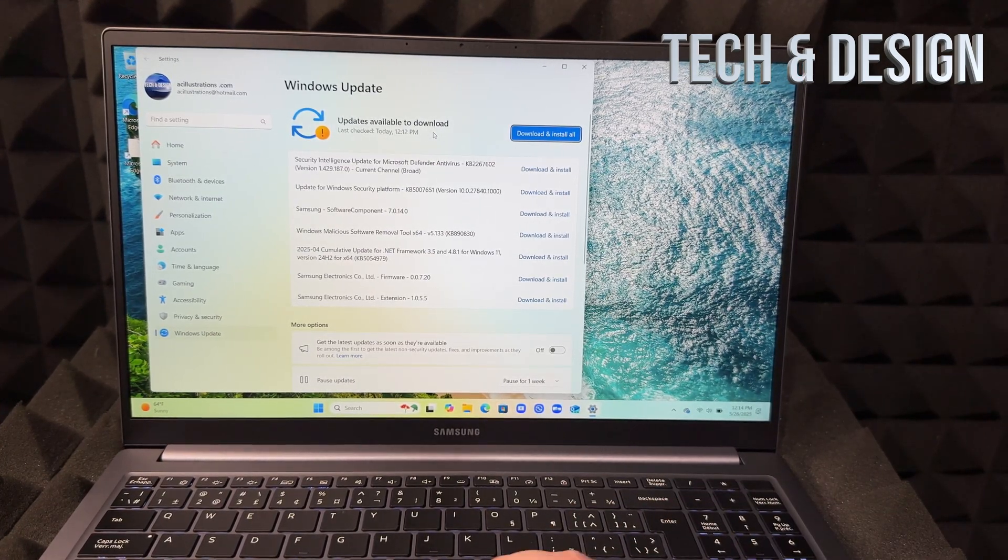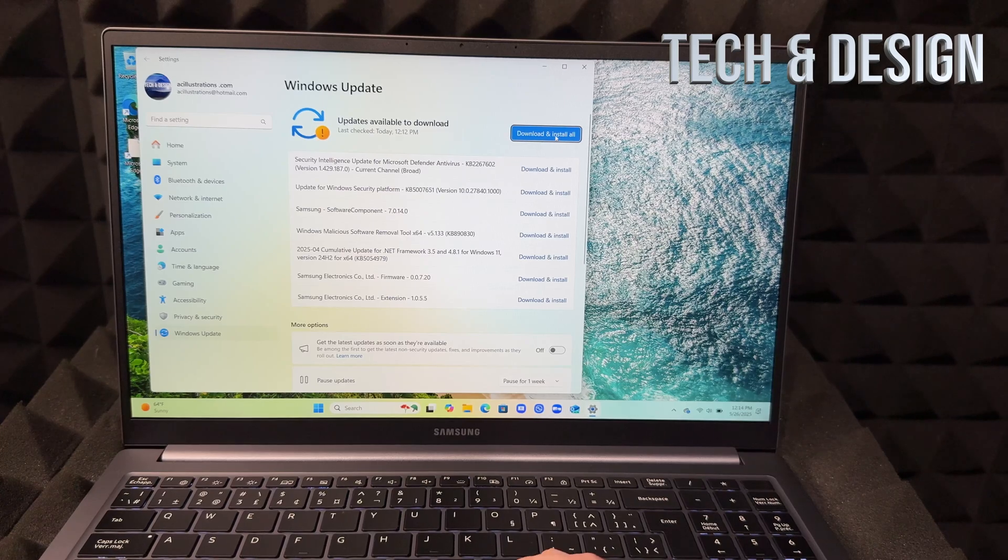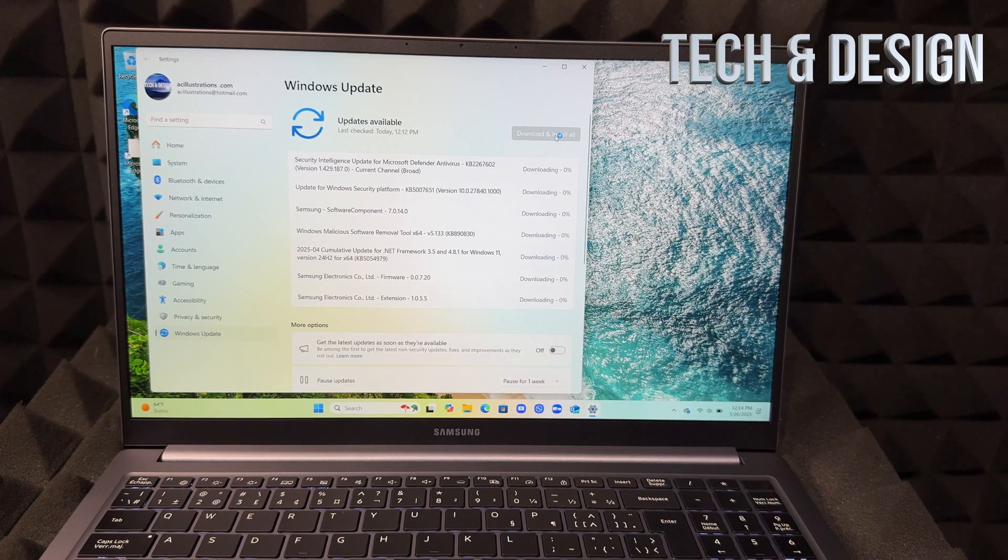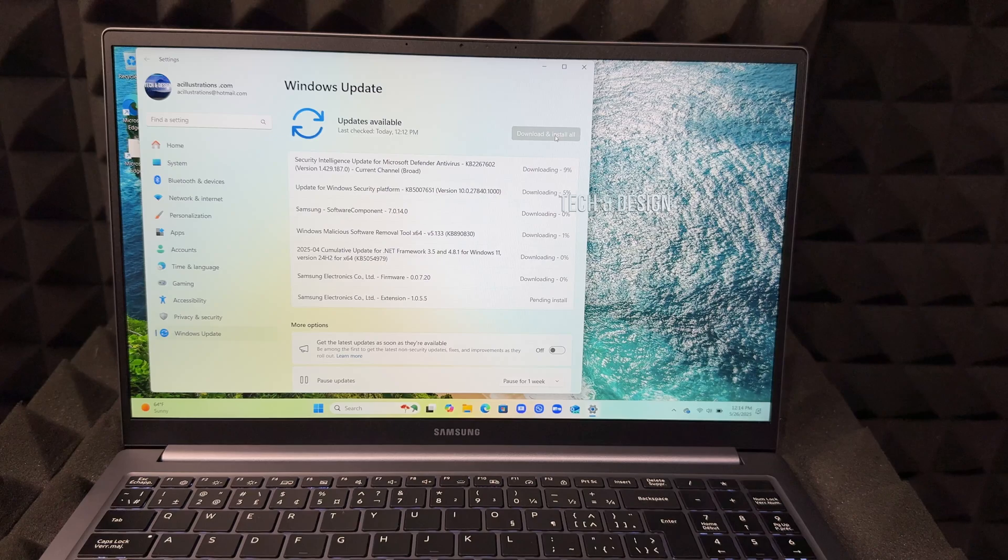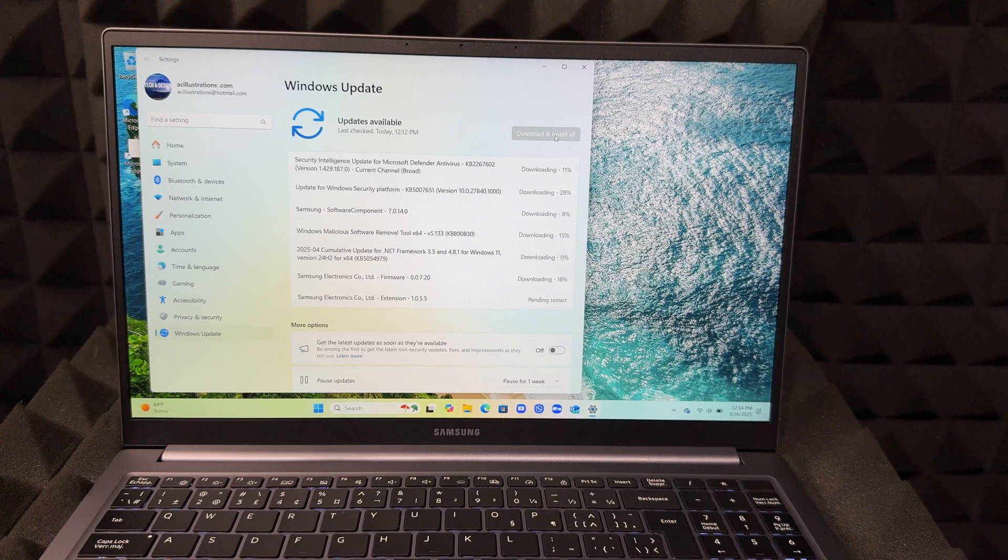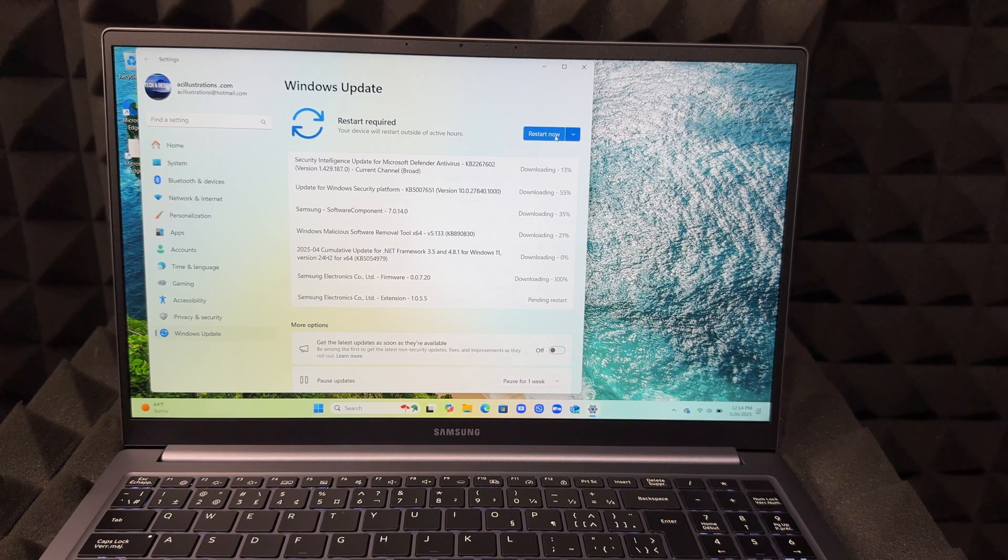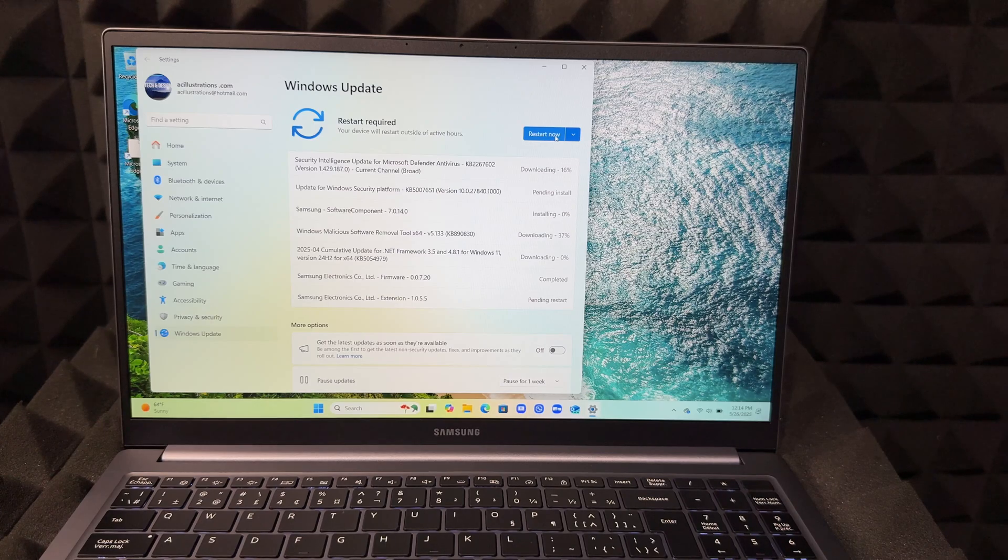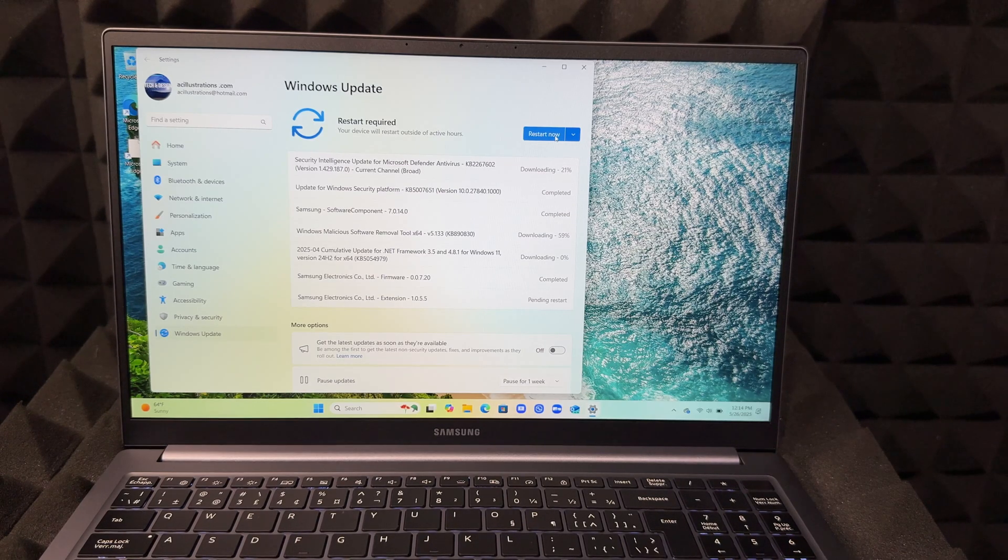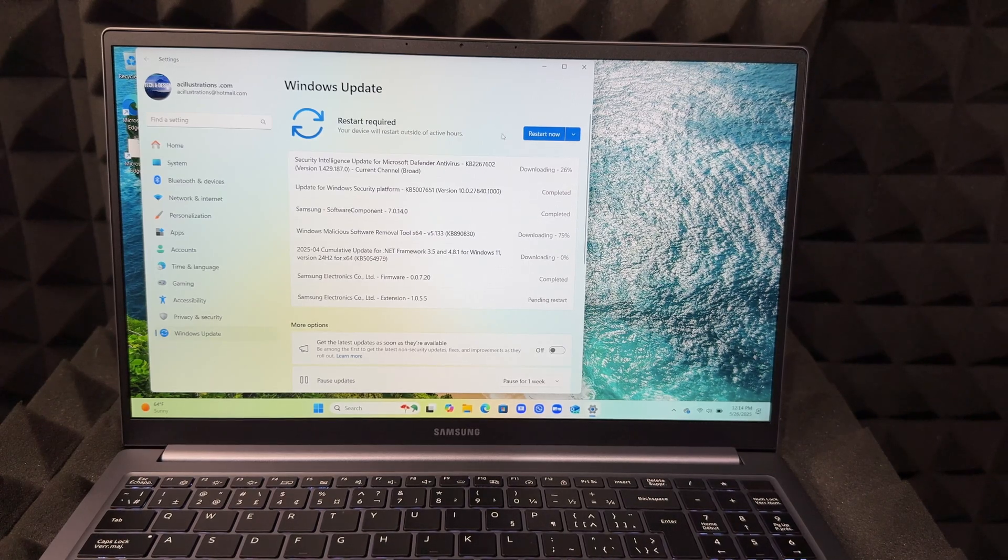Right now you can see all your updates right here. All you do is just tap on download and install, just let it be. While you're making any updates, I highly suggest having your computer hooked up so it's charging while this is happening just in case.